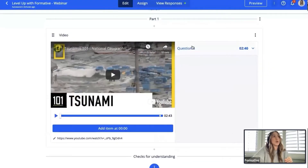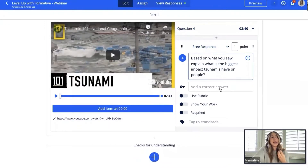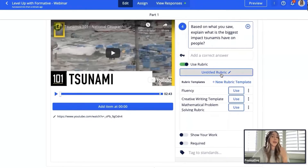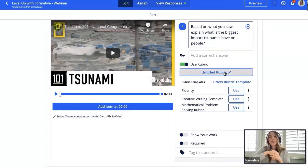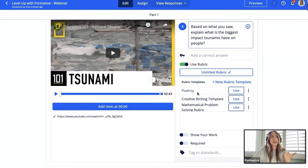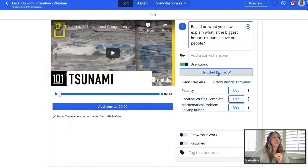I'm going to use the free response question I already have. Because it's open-ended, I won't add an answer key, but I'll toggle on 'use rubric.' That pulls up options: you can create a rubric from scratch for one-time use, or build a rubric template that saves your rubric for future use. The templates I've built previously appear here so that anytime I create a new formative, I can toggle on rubric and apply a saved template.